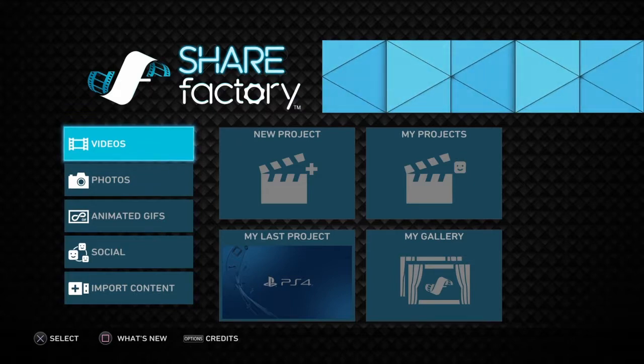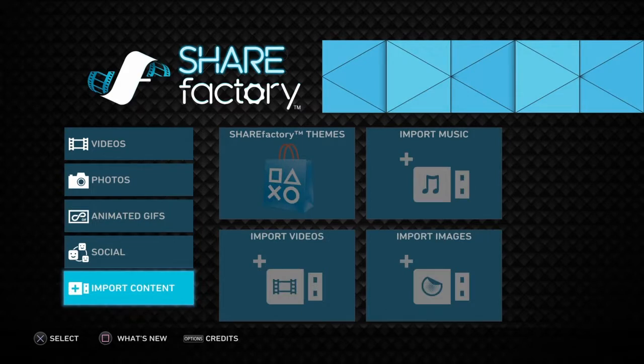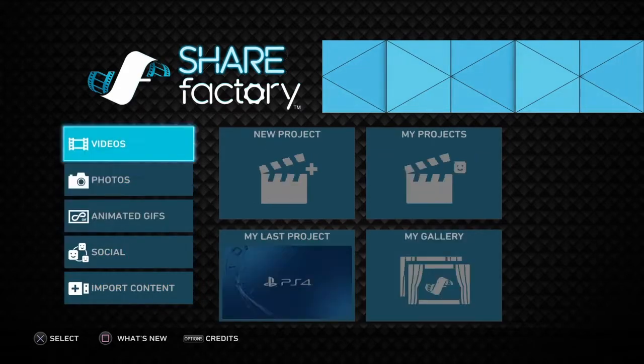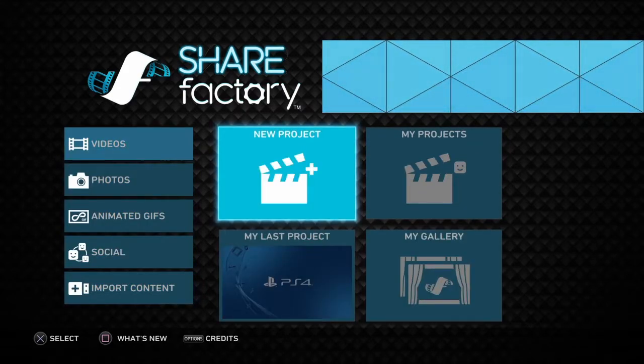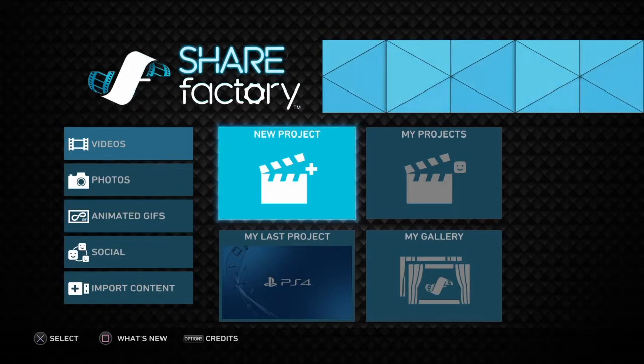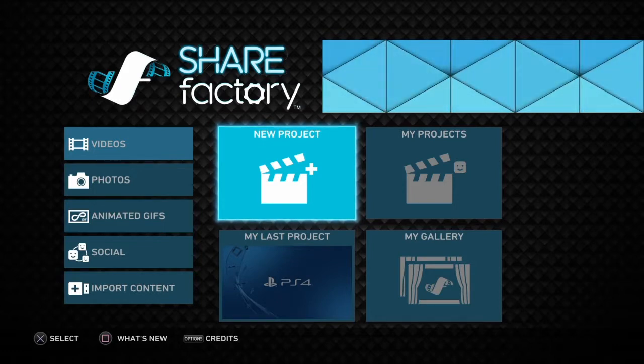Alright, first you want to play it, right? And then you want to go under, this is for a YouTube video, or it could be any video, you want to go under new project,